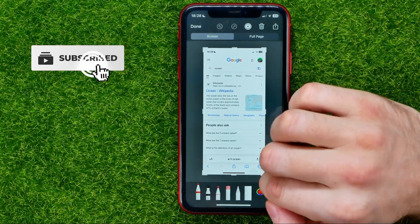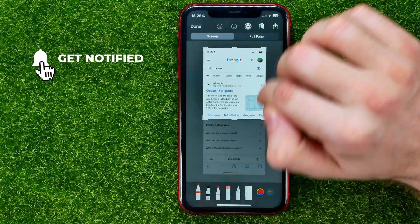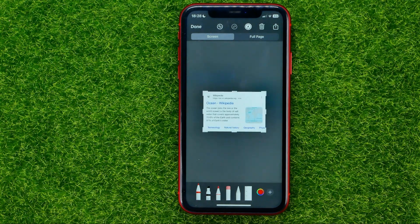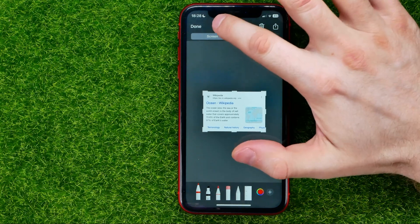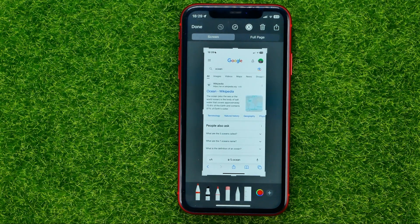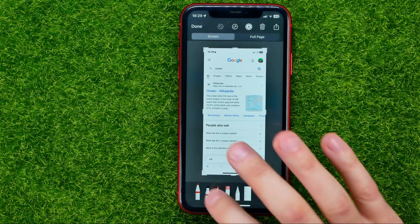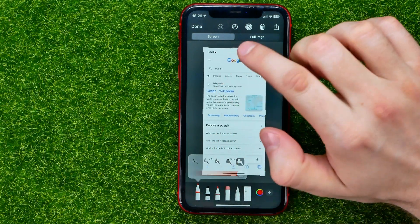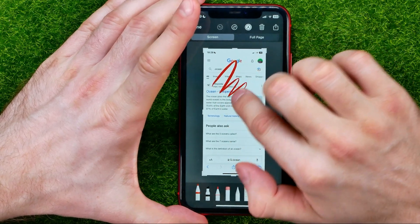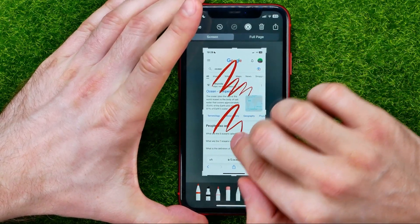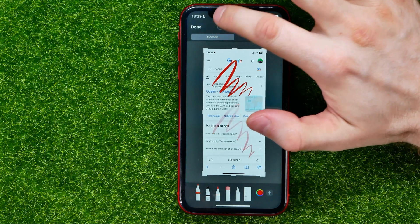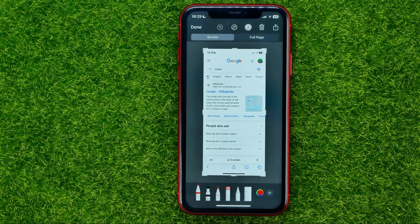You can first crop a particular part of this screenshot that you want to share or save. If you want to undo it, just hit that icon. Also you can draw on it — just select one of these tools and then draw over that screenshot. To remove the last action you can just hit that icon.